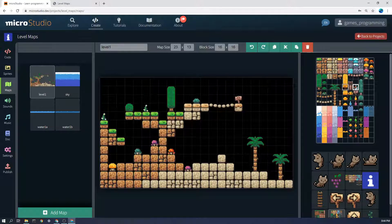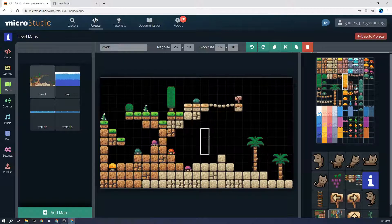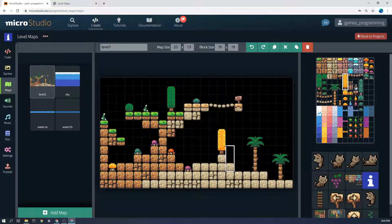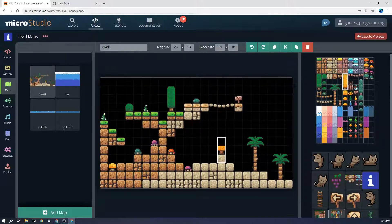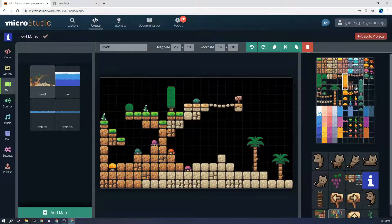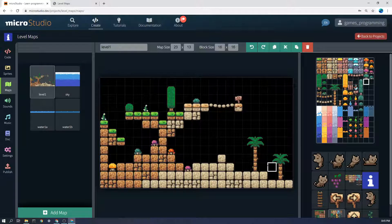You can also select multiple tiles at a time so for example I might select all three here and then I can come over and place the tree like that and I can also use right click to get rid of that as well.